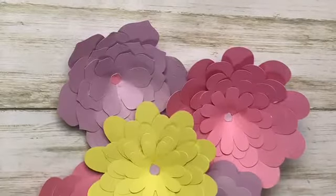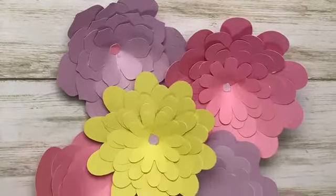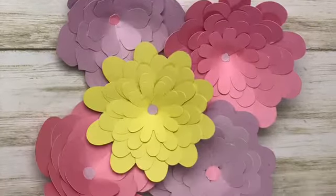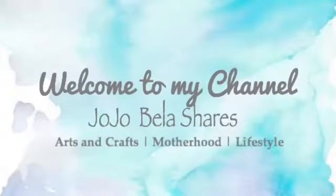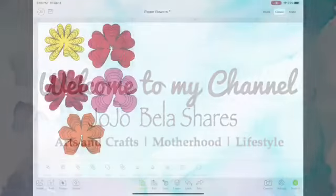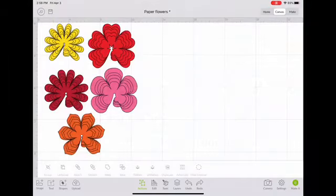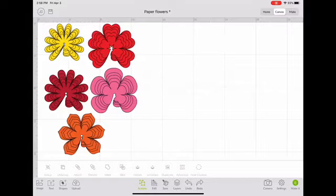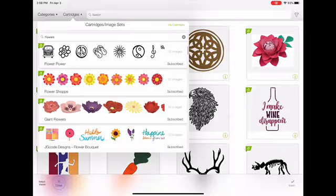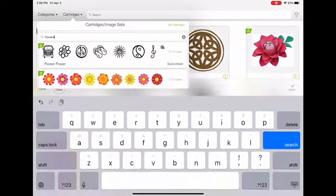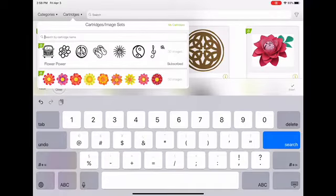Hello everyone and welcome back to my channel. Today I will be showing you how to create paper flowers. Here you have the five design flowers that I'm going to be using. To obtain these, go to Image, then Cartridge, and search 'flowers'.